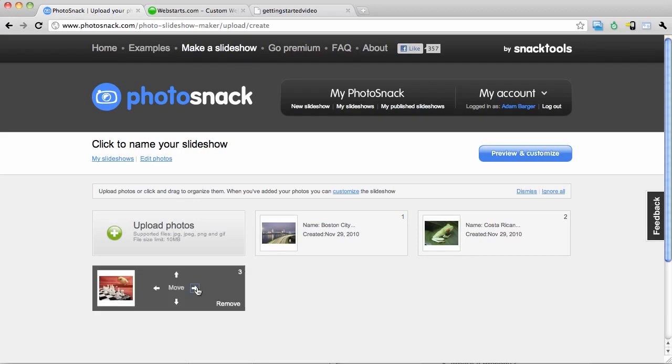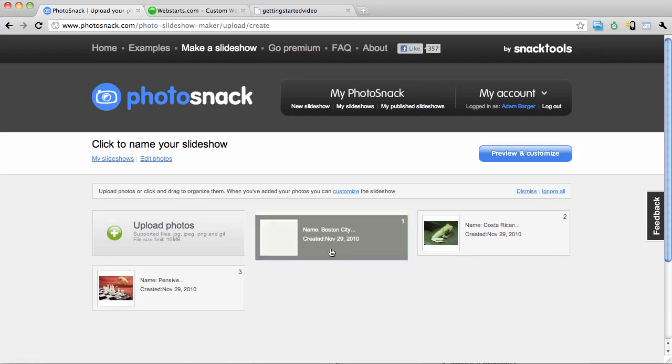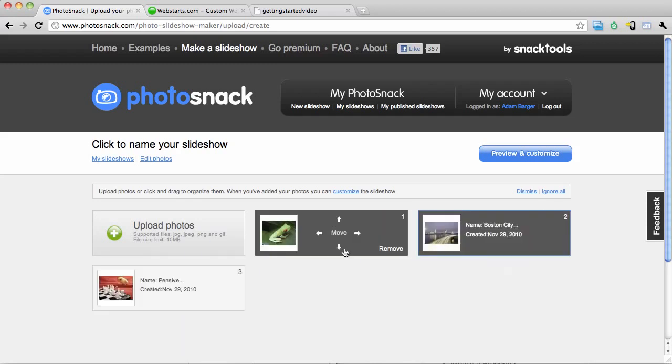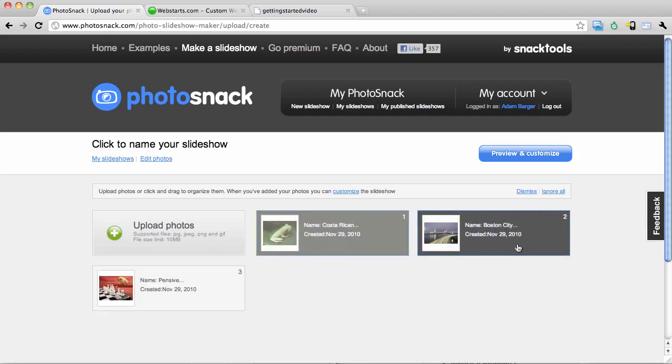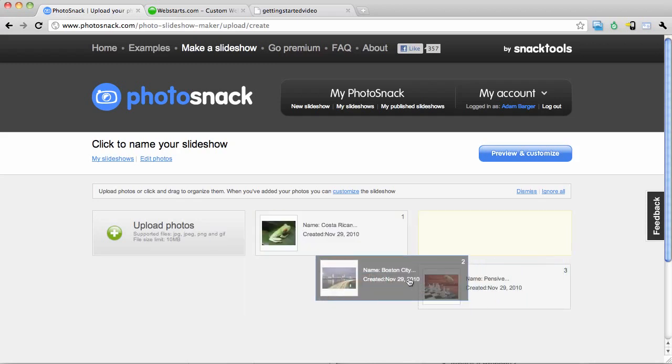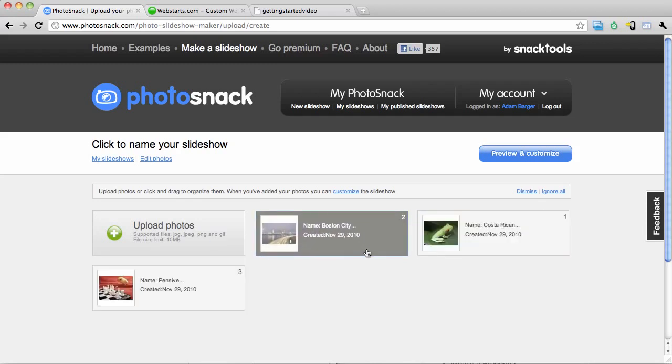Okay my photos are uploaded. And I can now drag and drop these photos to change the order in which they appear in my slideshow.